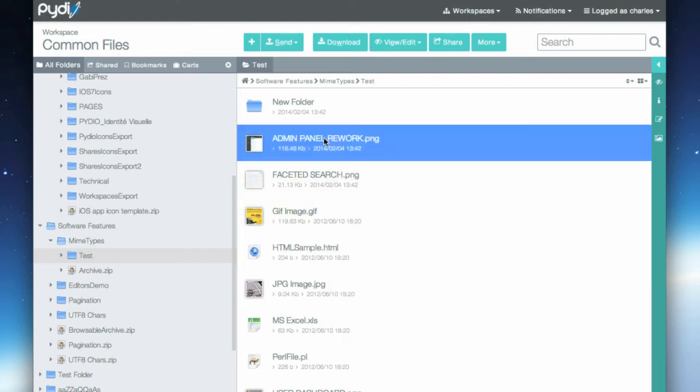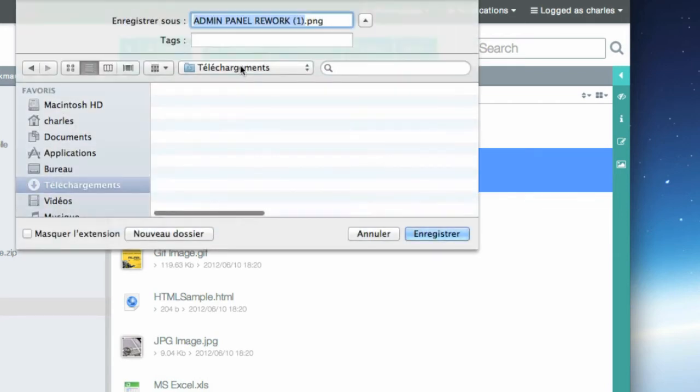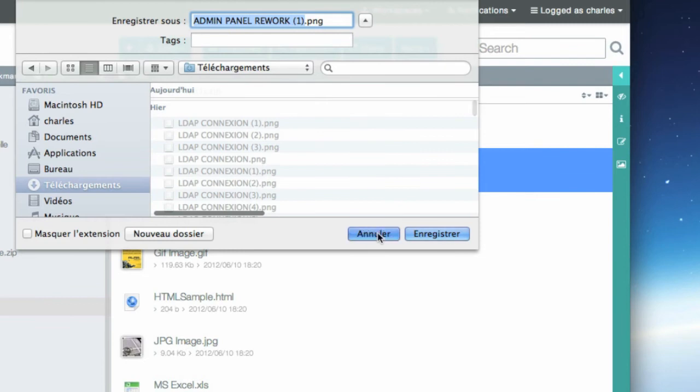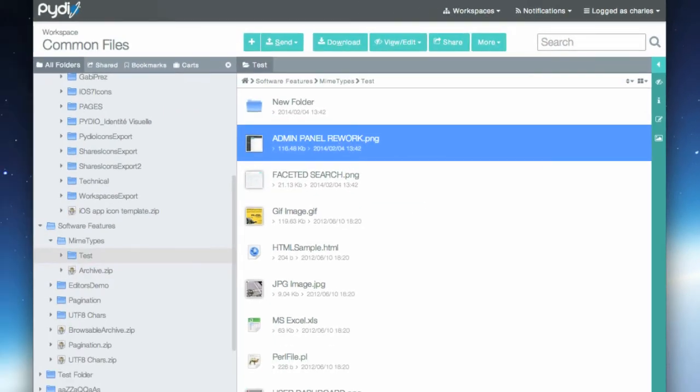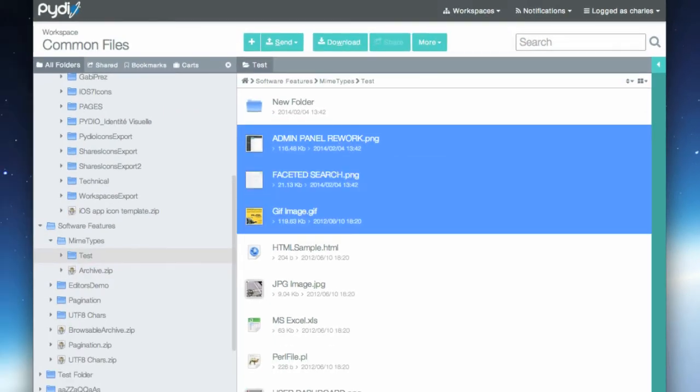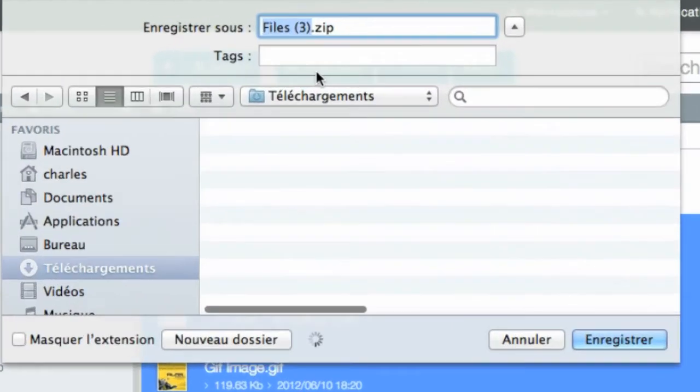I can also simply select the download button to copy that file locally on my computer. Selecting many files will create a zip archive that I can also download at once on my computer.